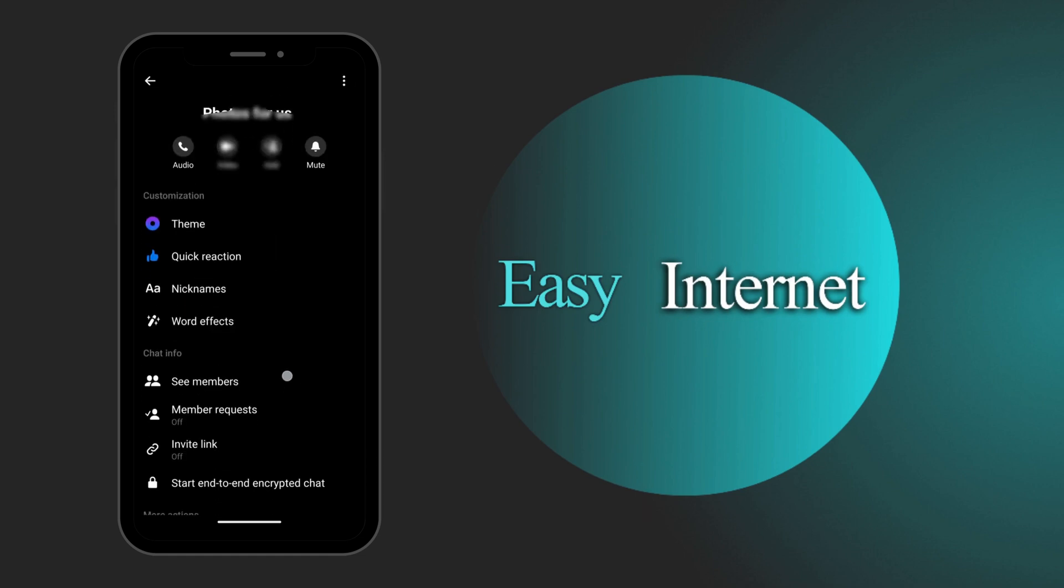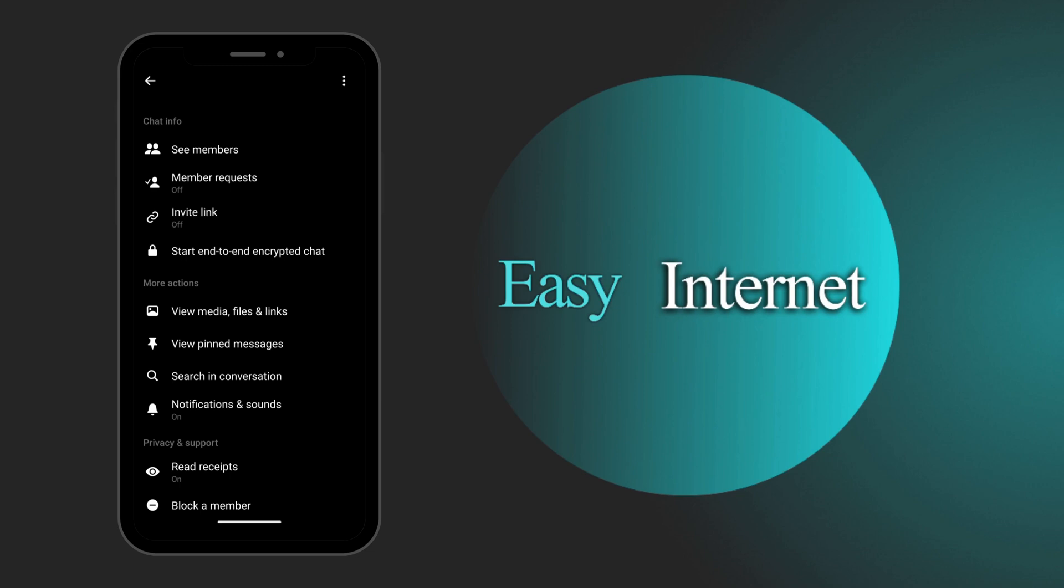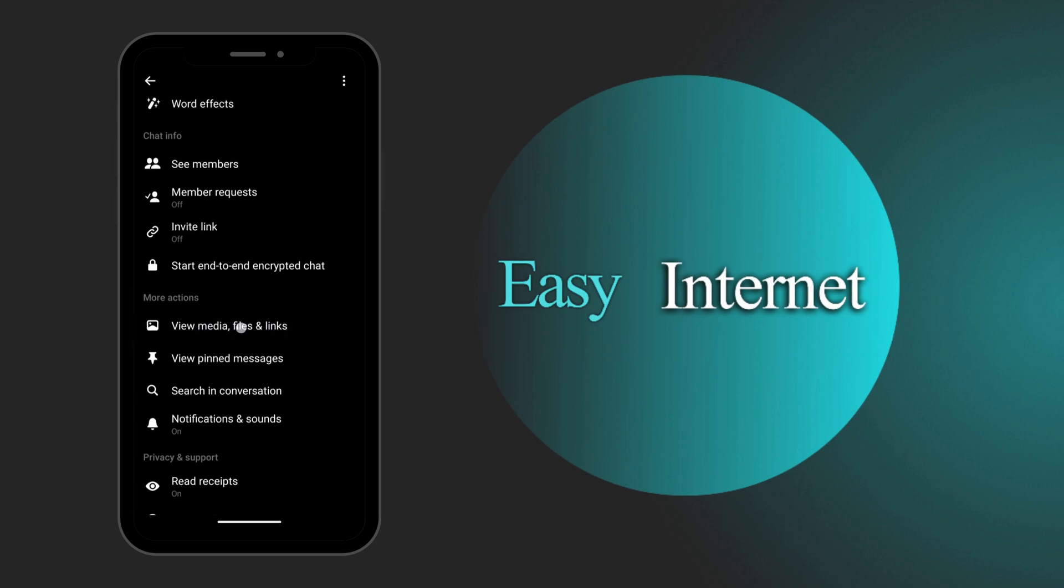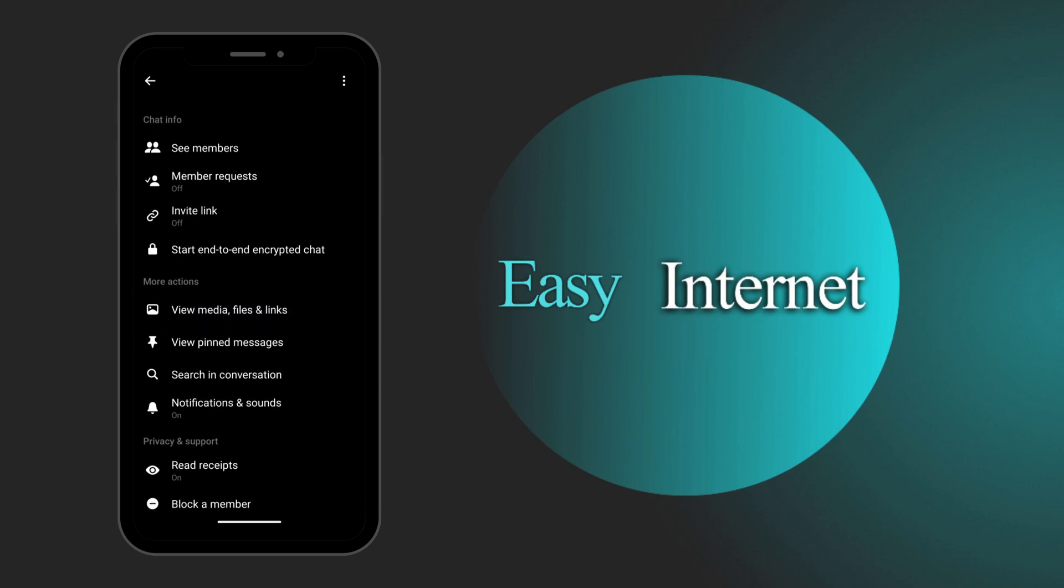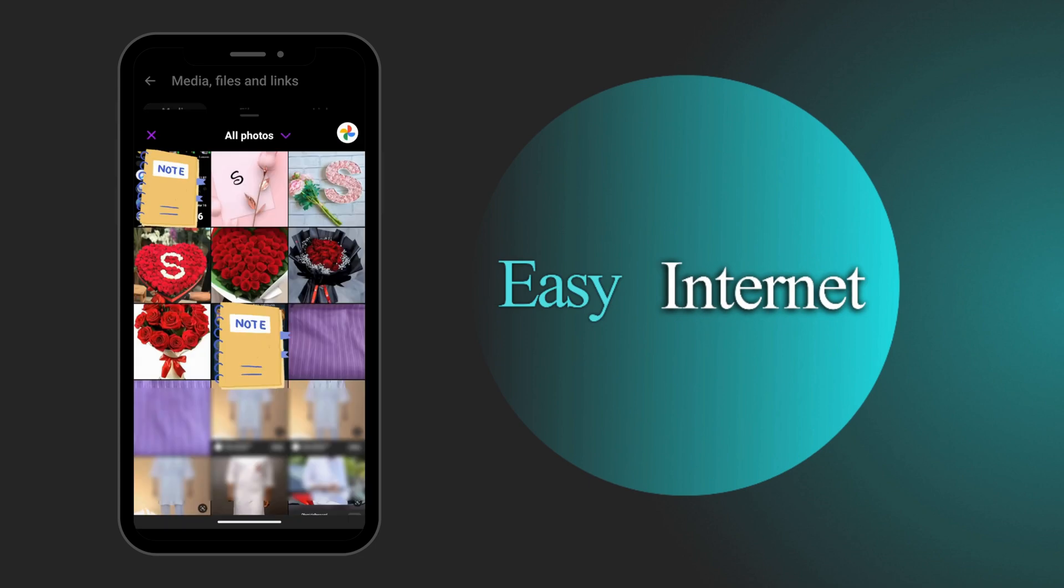Now we have to scroll down over to view media files and links. You have it right here. We're going to click on it. And there you have it create albums for this chat. That's what you're looking for. We're going to click on it.